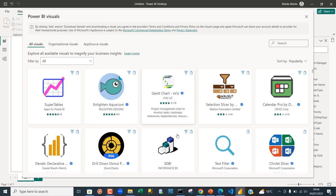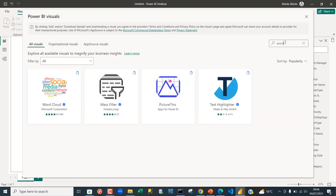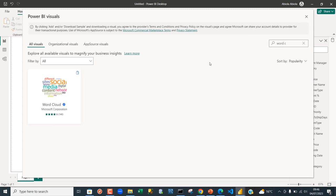We actually want to search for the word cloud, so I'm just going to type in the search bar 'word cloud' and then we can see the visualization. Just give it a single click.